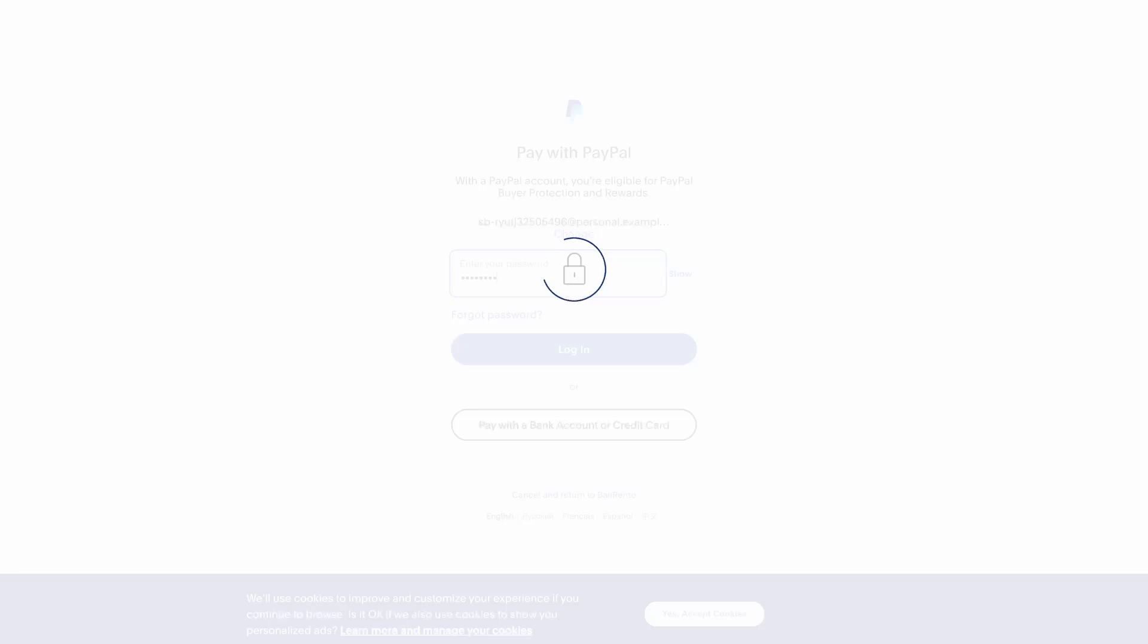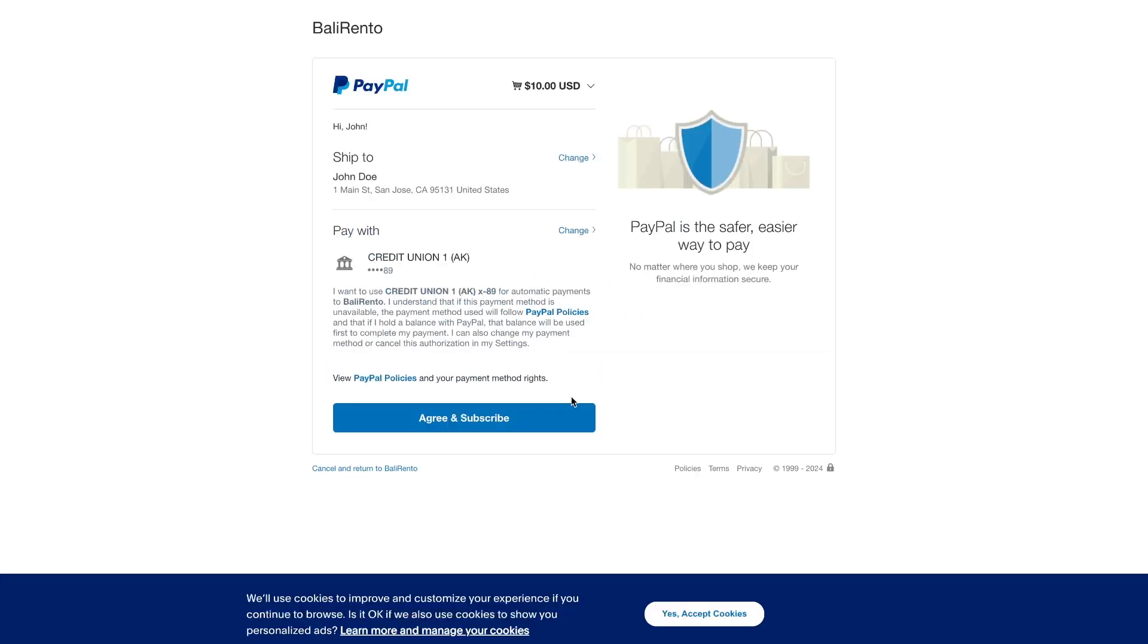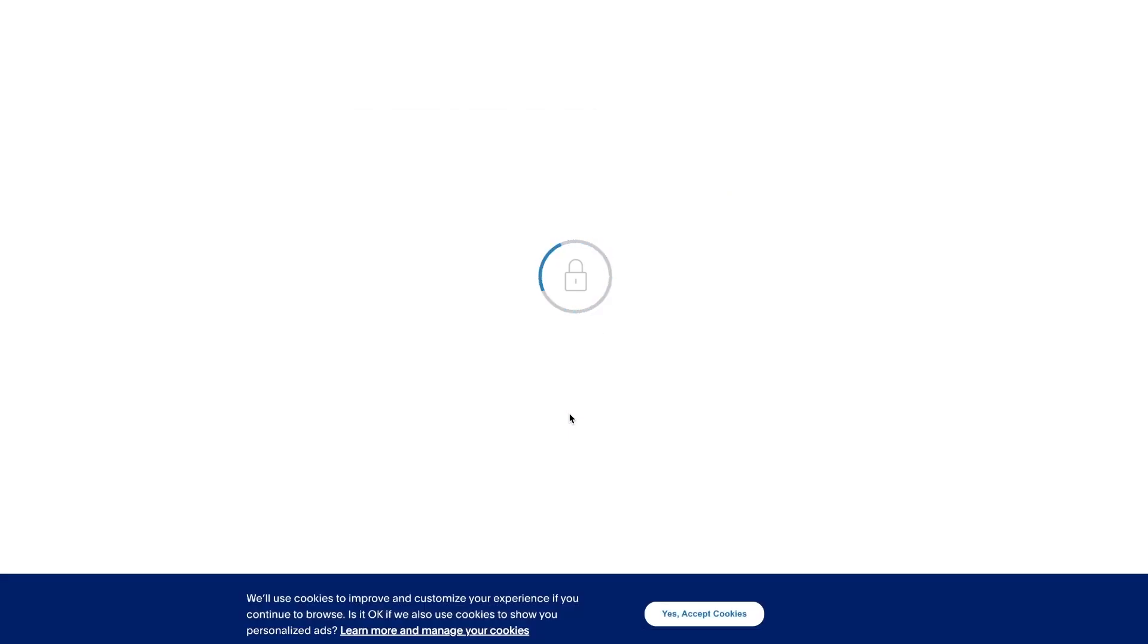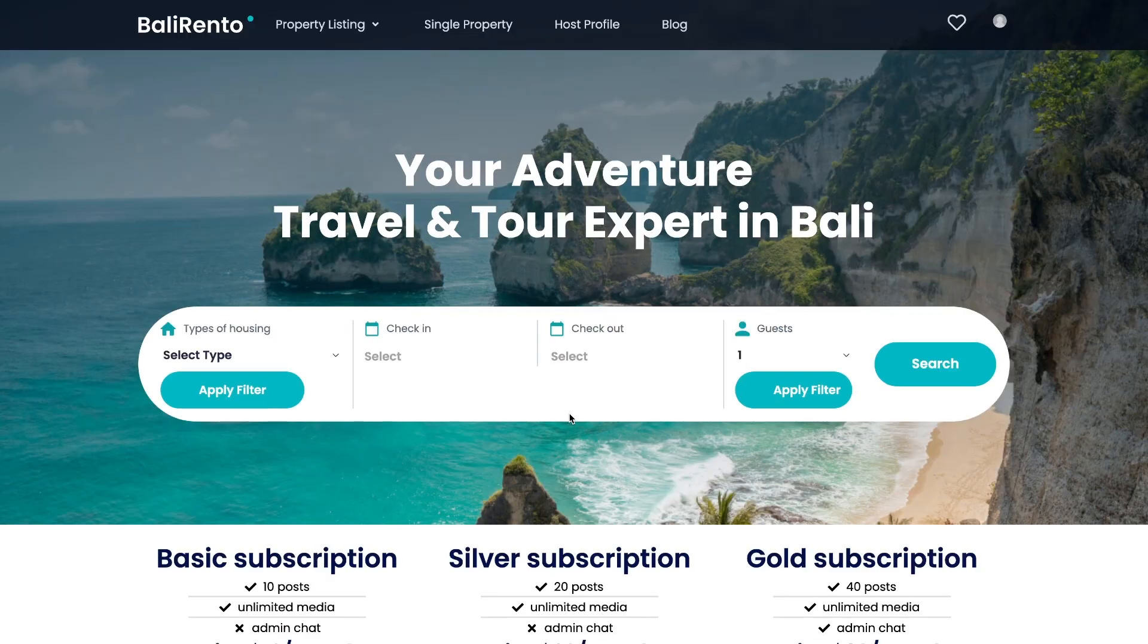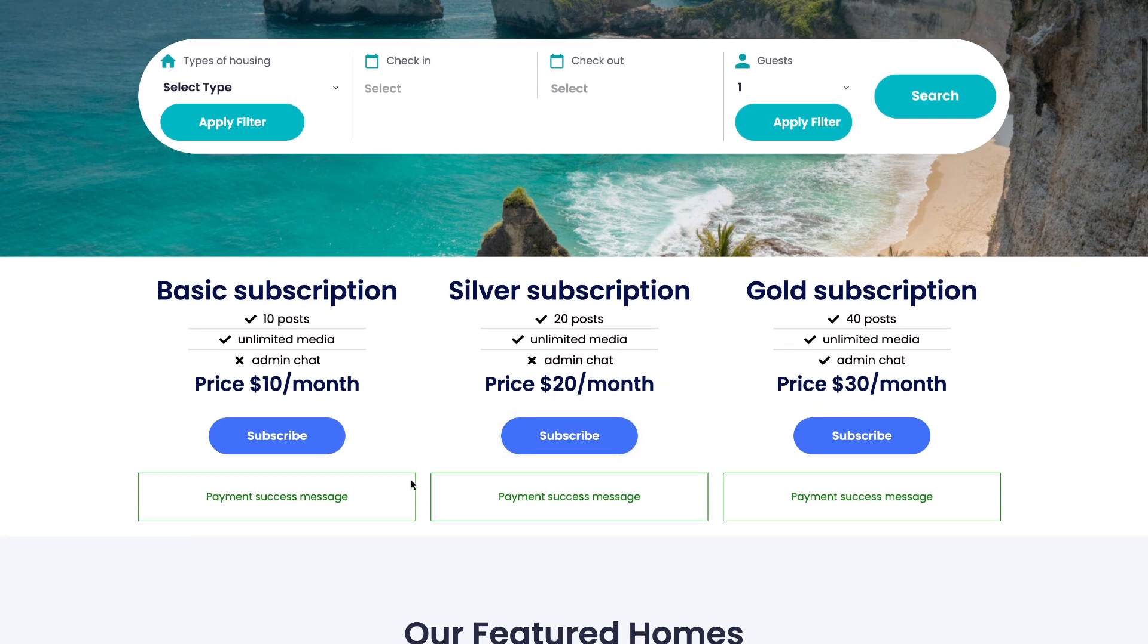After login, you will be redirected to the checkout. We need to choose the payment method. When the payment is made, we will be taken back to the website, where we can see successful message from the form.